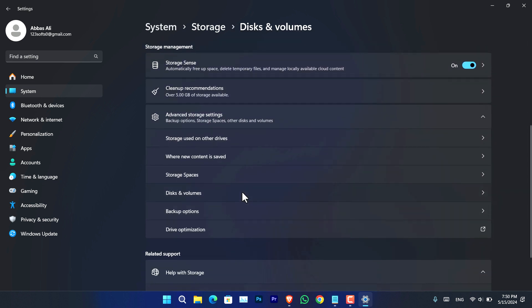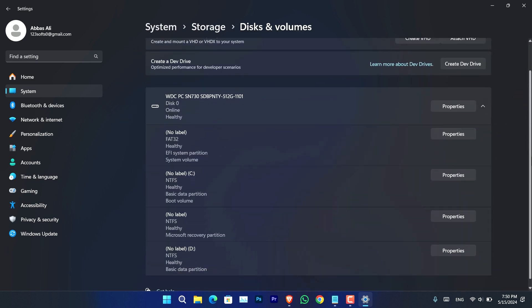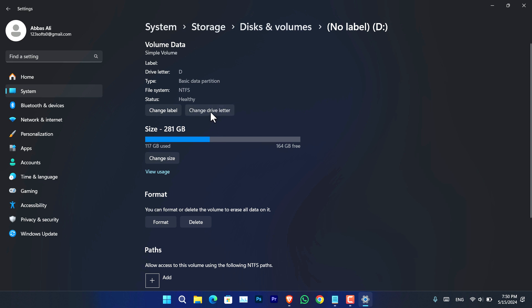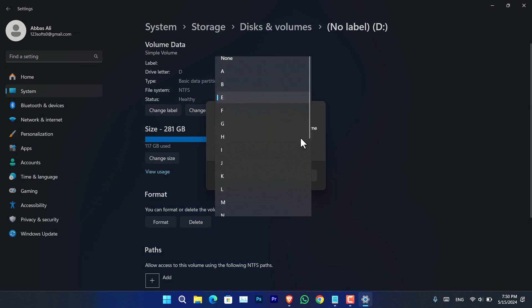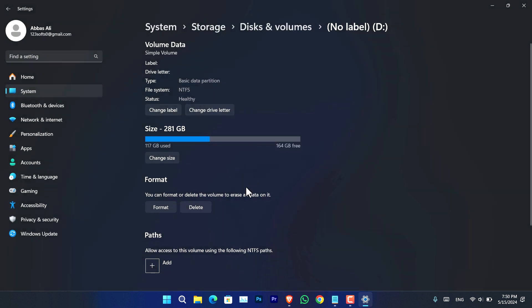Go to Disks and Volumes. From here, you have to select one of the drives that you want to remove this letter. In my case, how about the D again? Go to Properties. From here you have to select 'Change Drive Letter,' and now from here you have to select, instead of E, None, and click OK, and the drive will be hidden again.